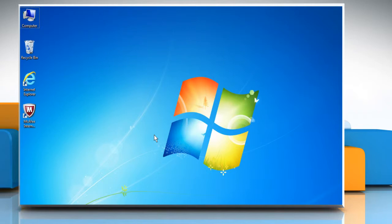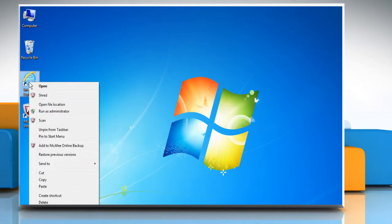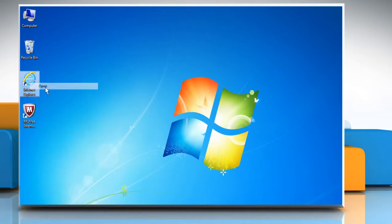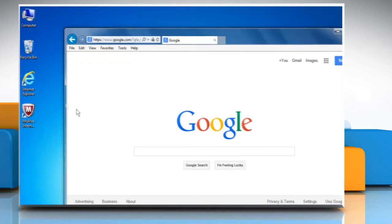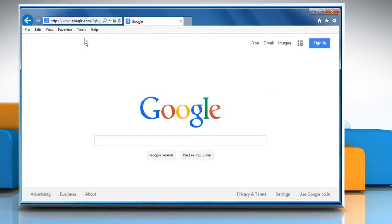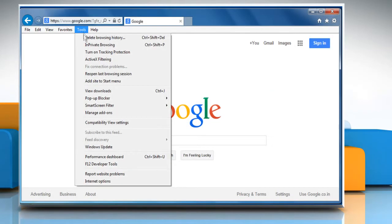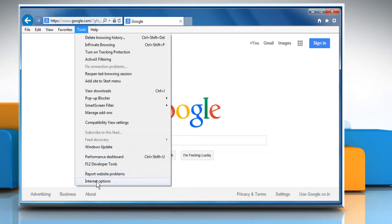If the issue is still not fixed, you need to reset Internet Explorer to its default settings if you've installed another web browser. Here's how it's done. Open Internet Explorer. Click on the Tools menu and then click on Internet Options.